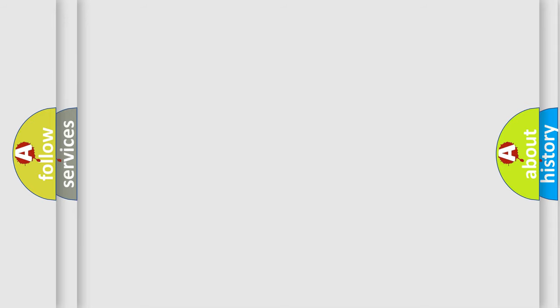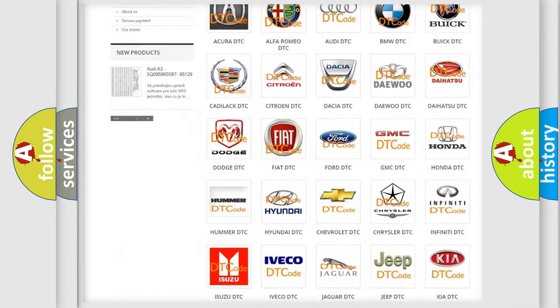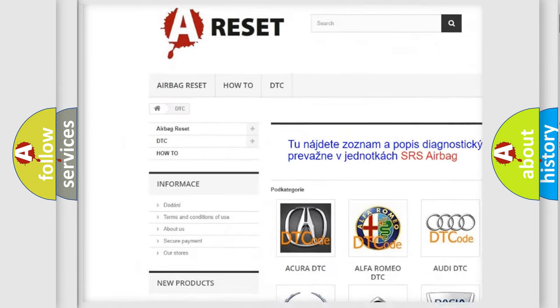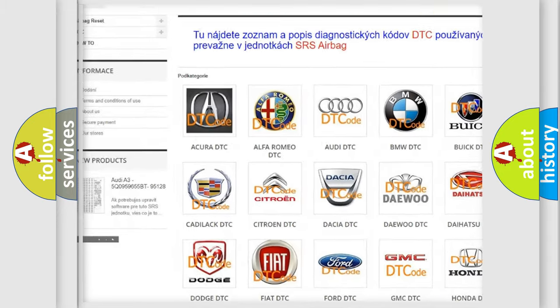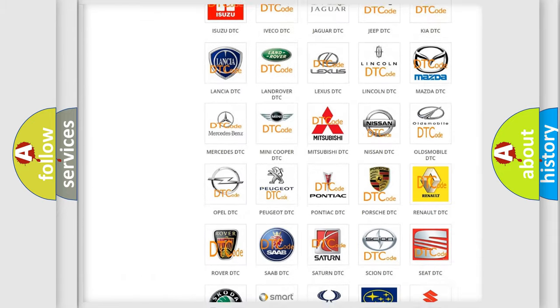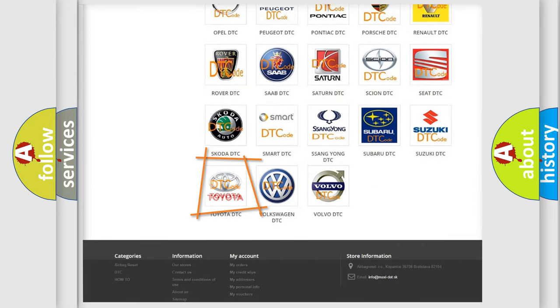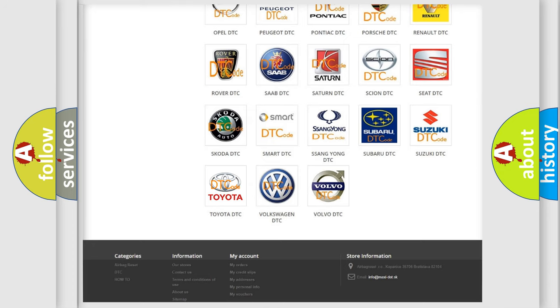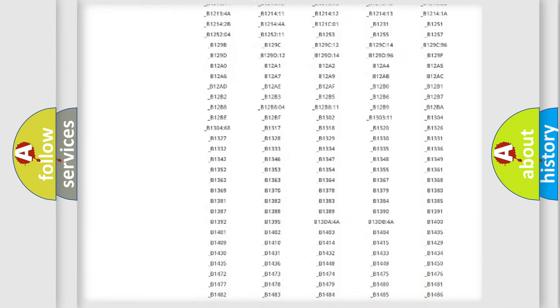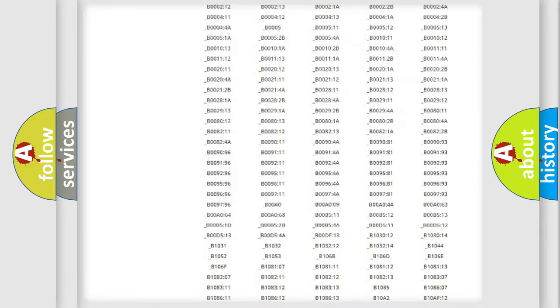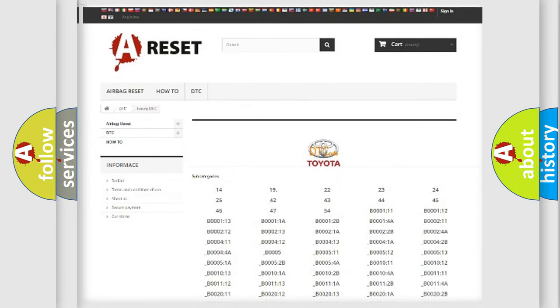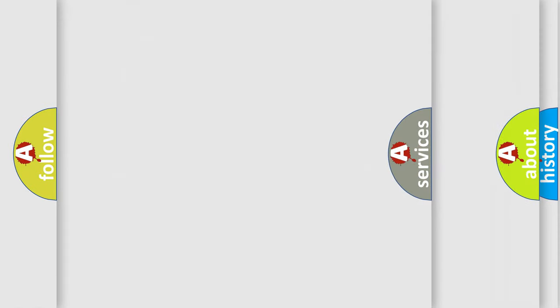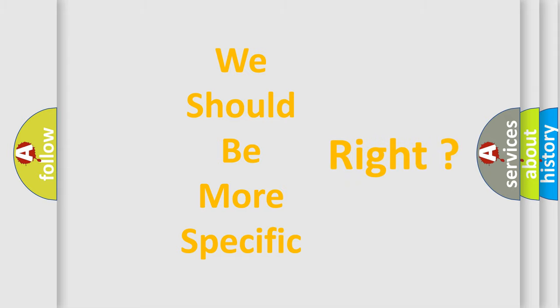Our website airbagreset.sk produces useful videos for you. You don't have to go through the OBD2 protocol to know how to troubleshoot any car breakdown. You will find all the diagnostic codes that can be diagnosed in Toyota vehicles, plus many other useful things. The following demonstration will help you look into the world of software for car control units.